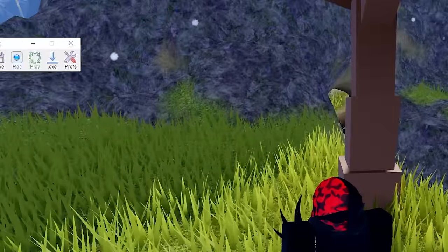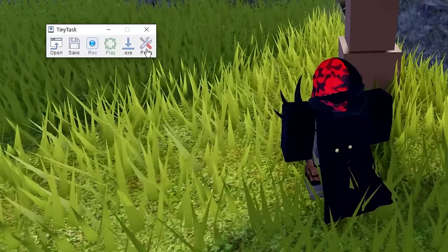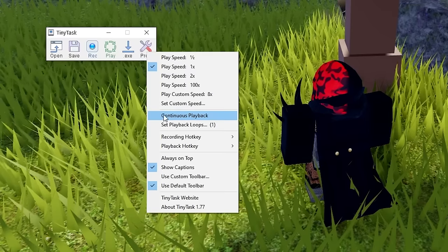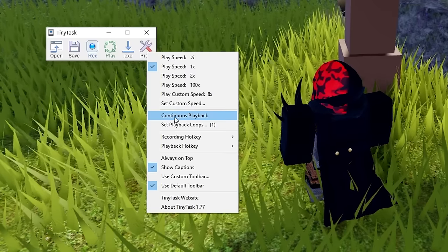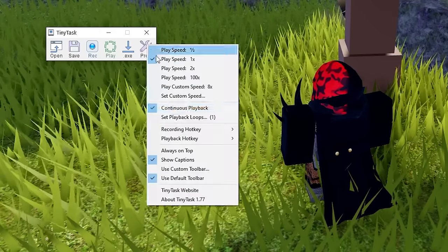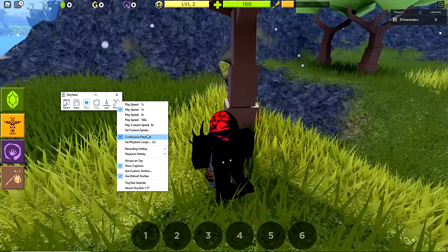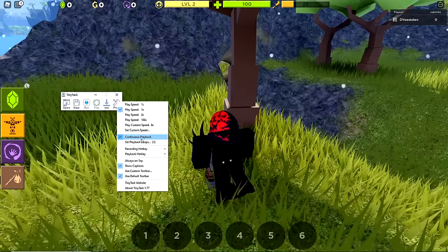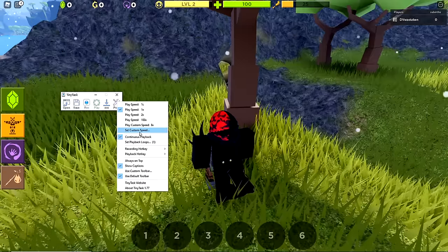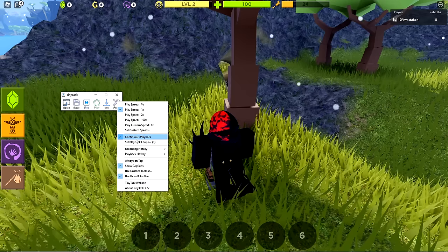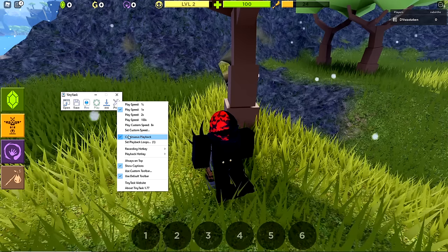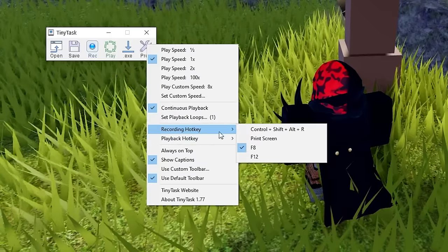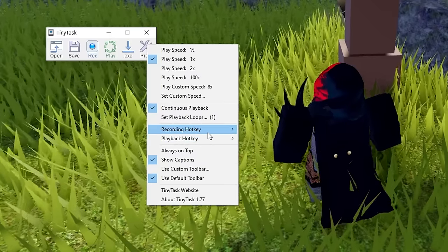Tiny Task is super portable, which I love. I prefer the non-exe version because I can control it better. The first thing you want to do is check your preferences. You need to make sure continuous playback is checked right away — otherwise when you play it back it won't loop. It'll run once and you'll wonder why it didn't work, so just make sure continuous playback is checked.